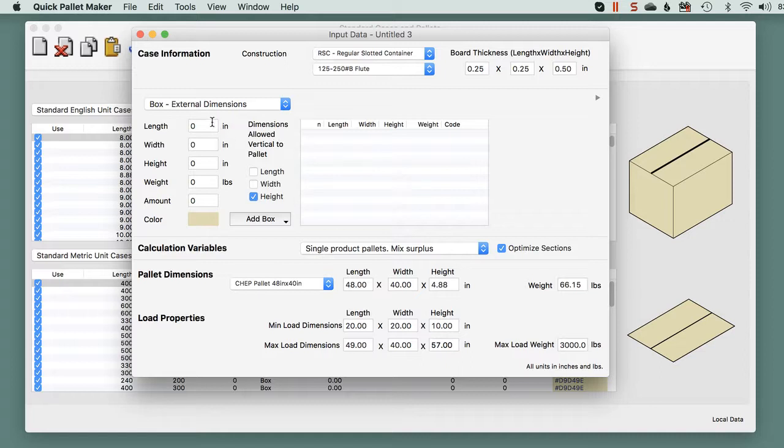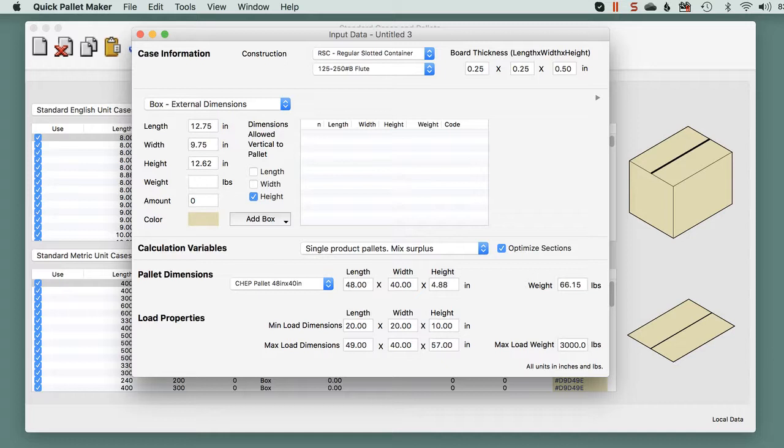Now we will enter the box dimensions: length of 12.75 inches, width 9.75. These are all external dimensions. A height of 12.162 and a weight of 35 pounds.